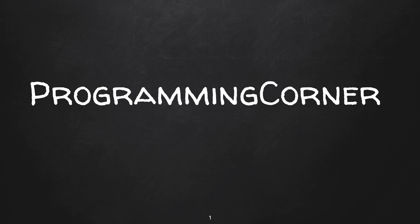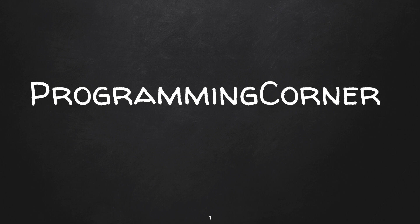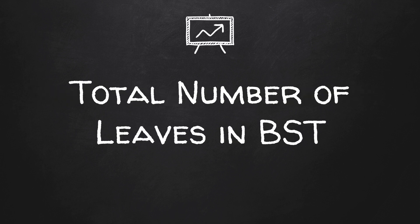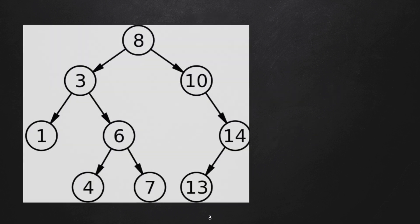Hello YouTube, welcome to Programming Corner. In this video, we are going to discuss how to find the total number of leaves in a binary search tree. Let's say you are given a binary search tree as shown here.